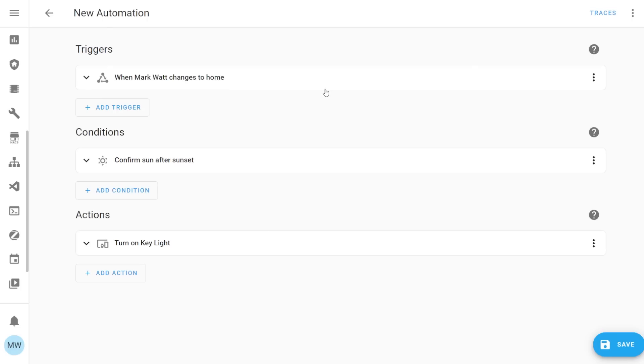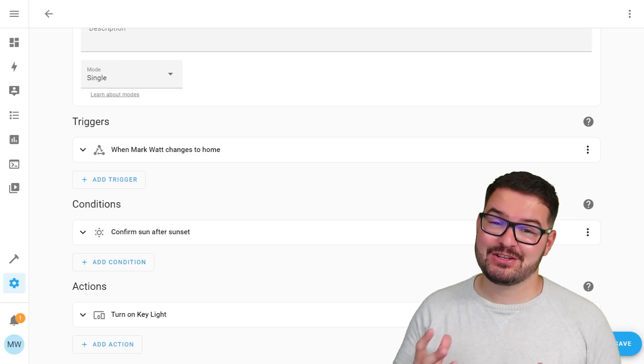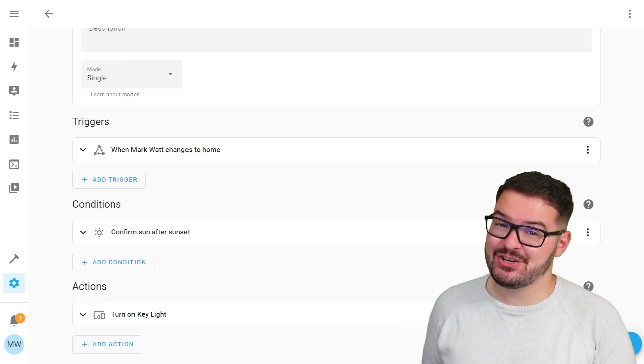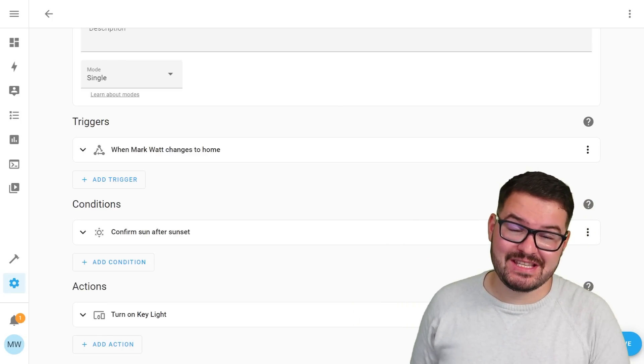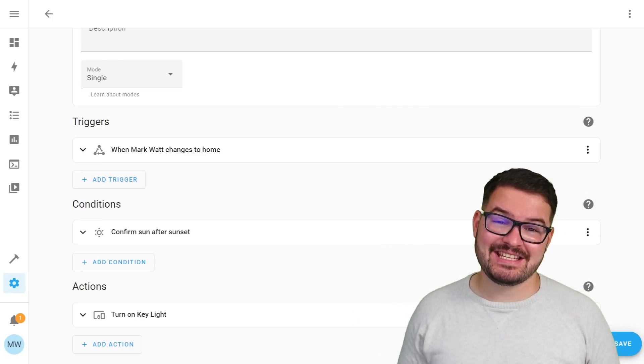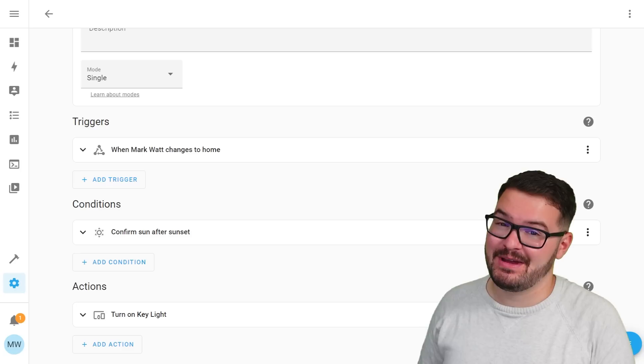This helps to keep your automations really tidy and really well documented as you can just read that line to actually see what's going to be going on and if you take a look at this really simple automation just by looking at those three points there it's really easy to see what's actually going to happen with this automation.